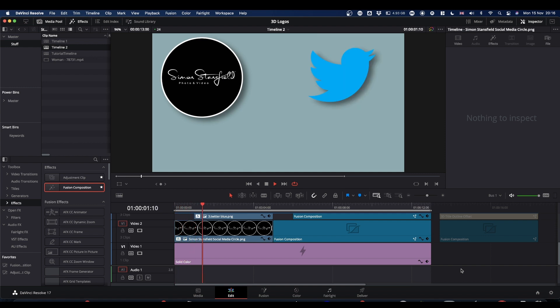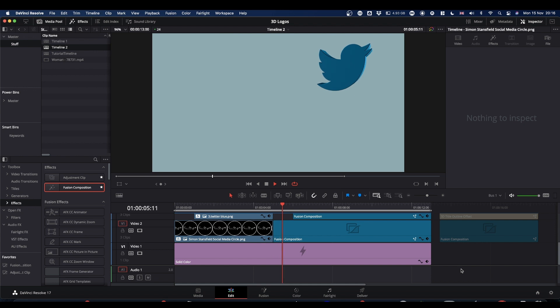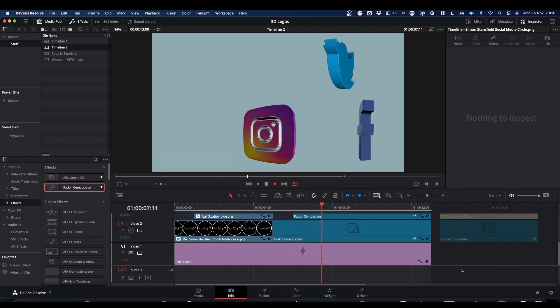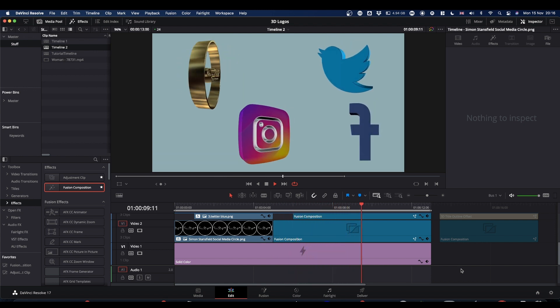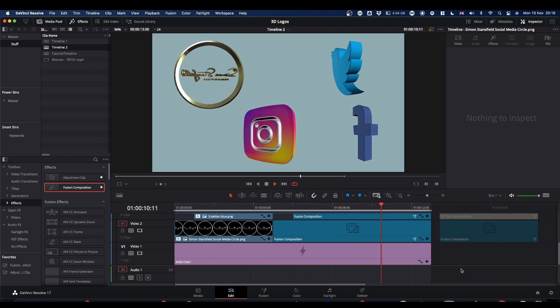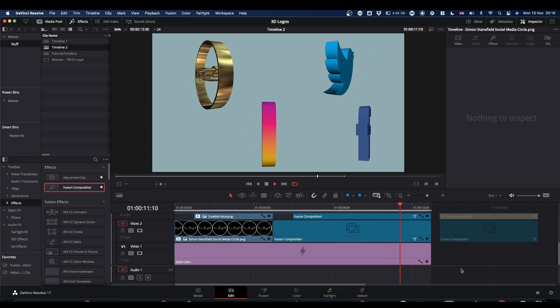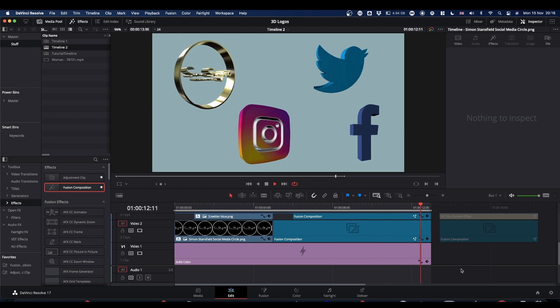In this tutorial we're going to take these flat 2D logos and change them into nice 3D logos that you can use in your videos. Okay, let's get to it.